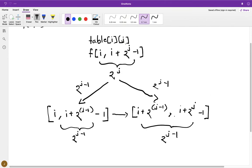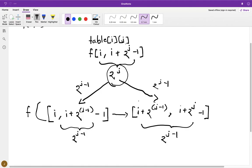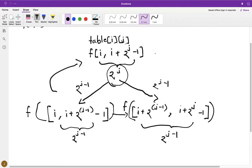So what we did was convert the 2^j length range into two ranges both of length 2^(j-1). We evaluate f over each of these two ranges and then use those two values to calculate table[i][j].